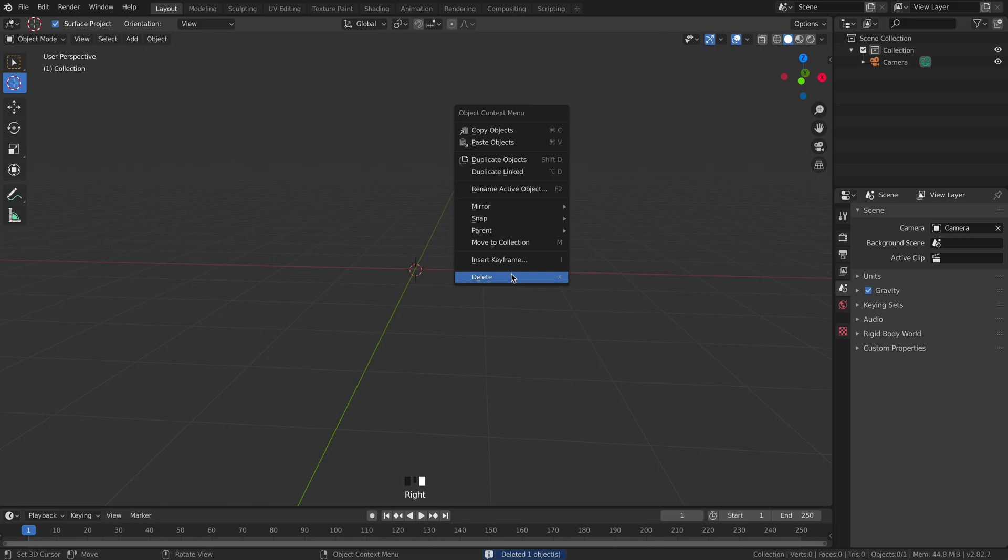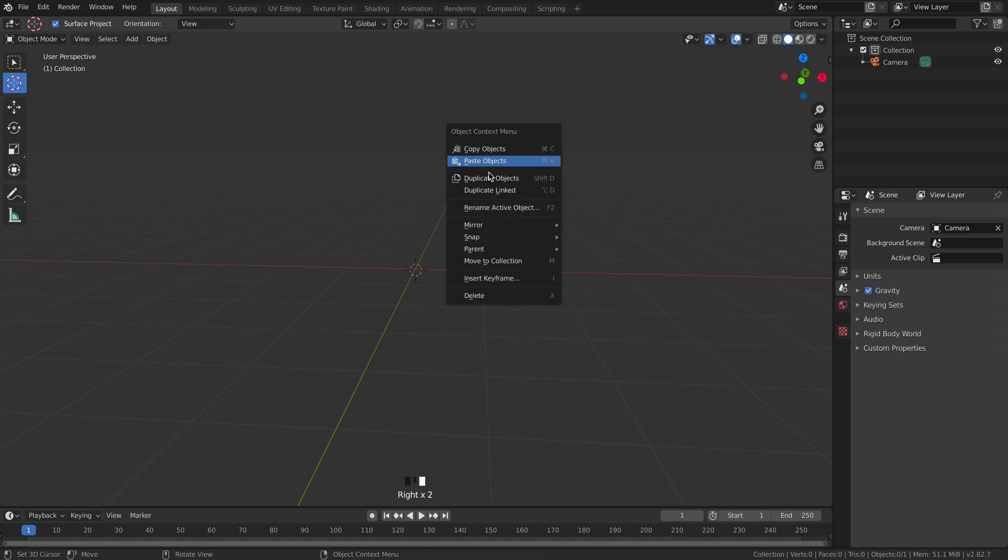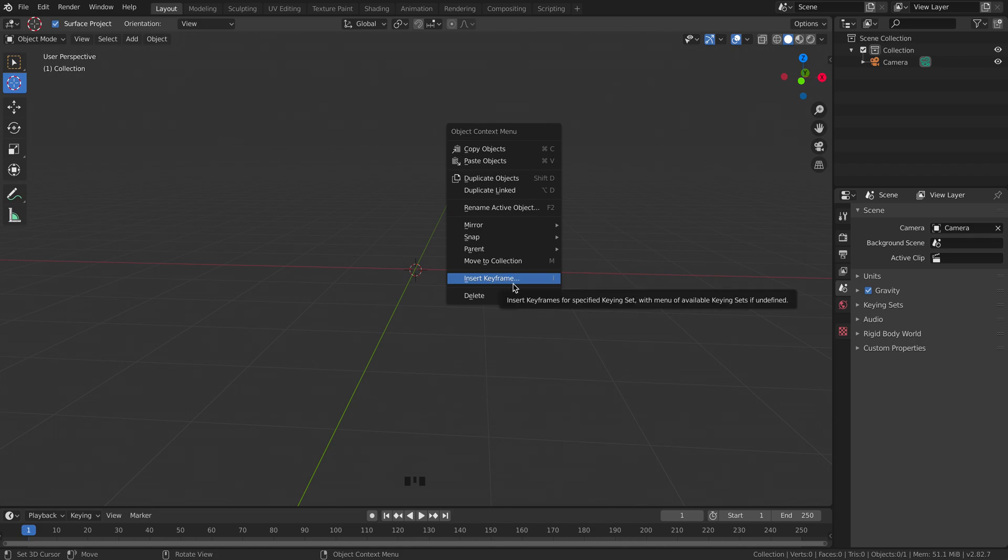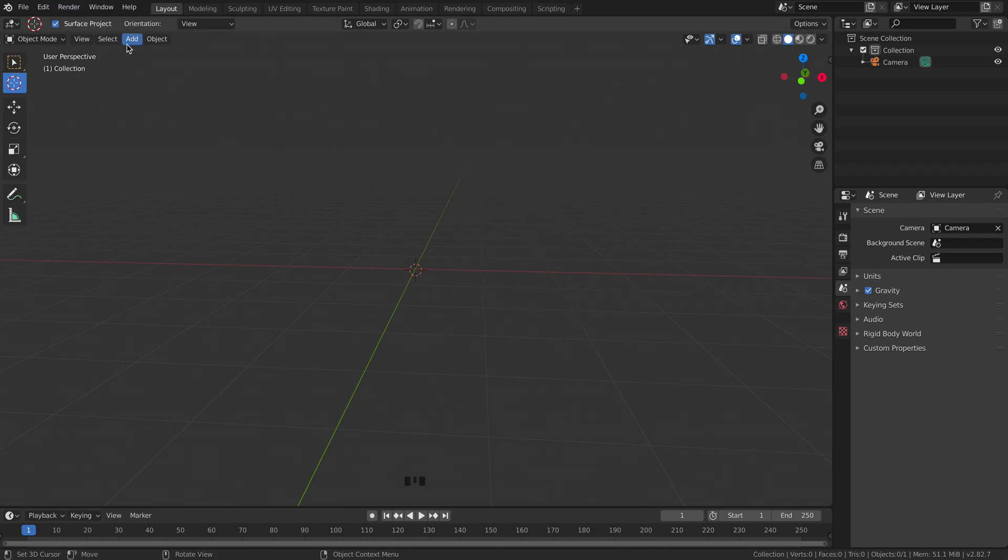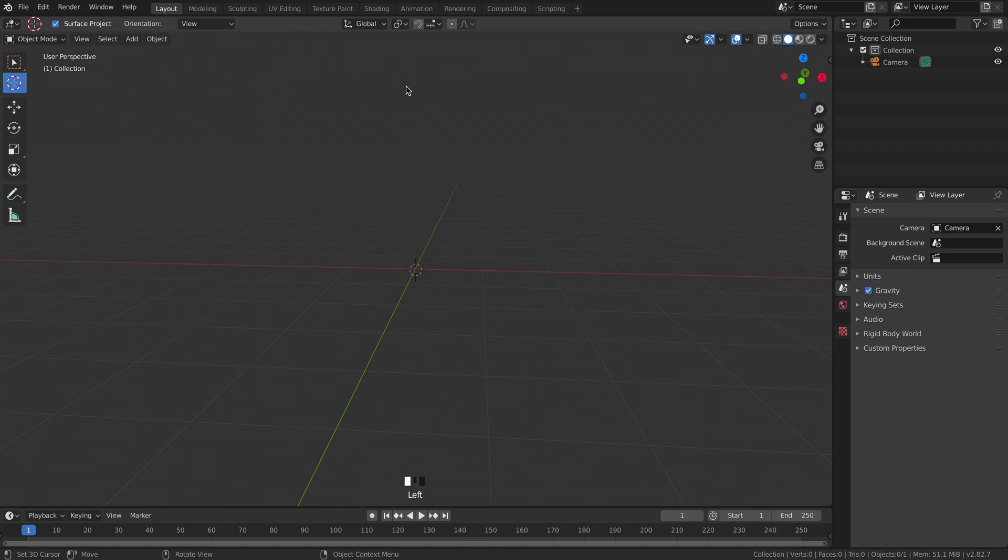You will note though that when you right click here you don't actually get an add object option. So if you want to add you either need to use Shift A or you need to use the add button up at the top.